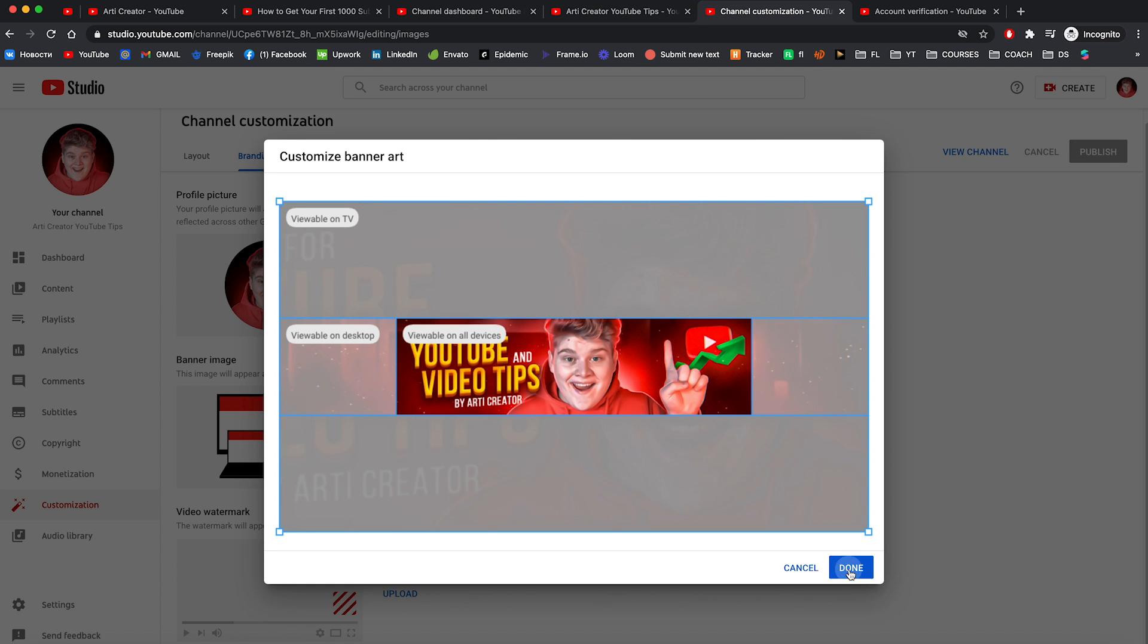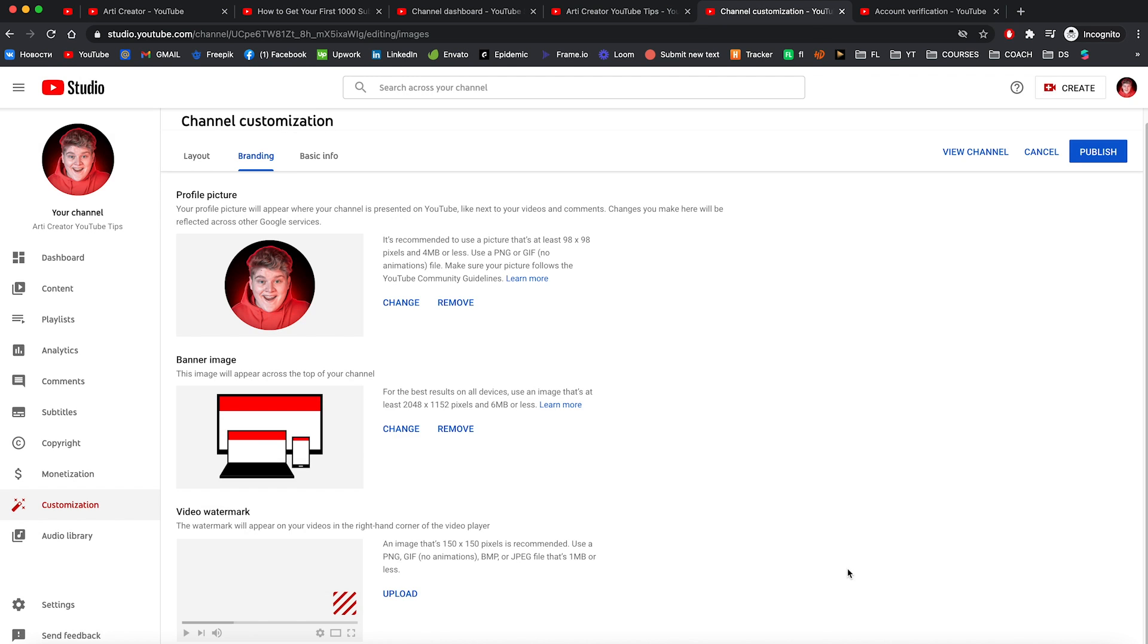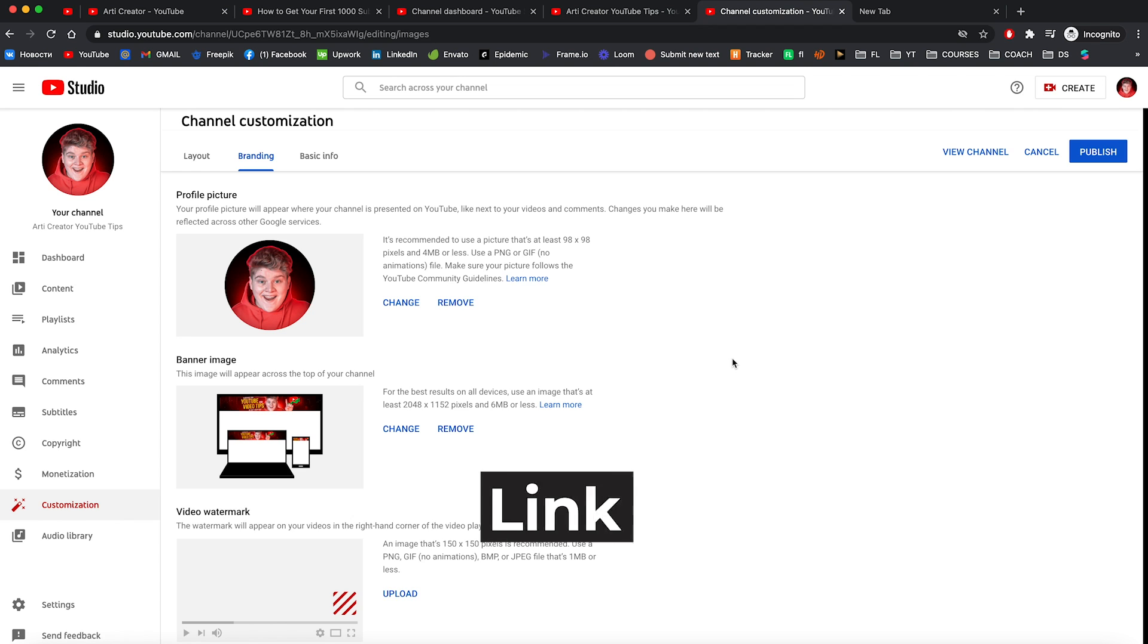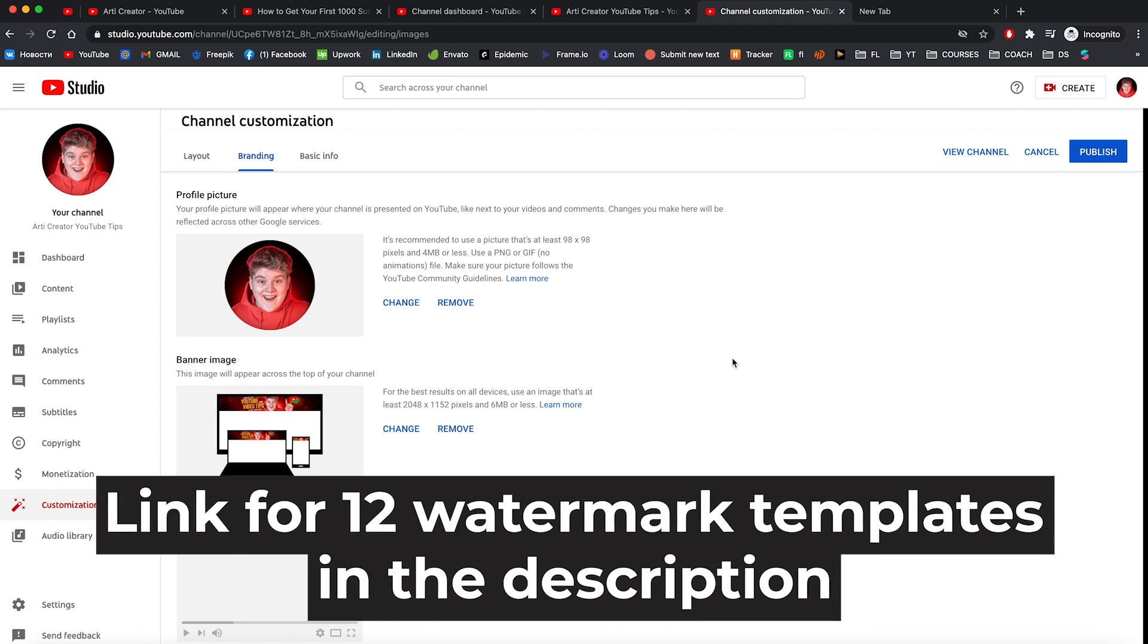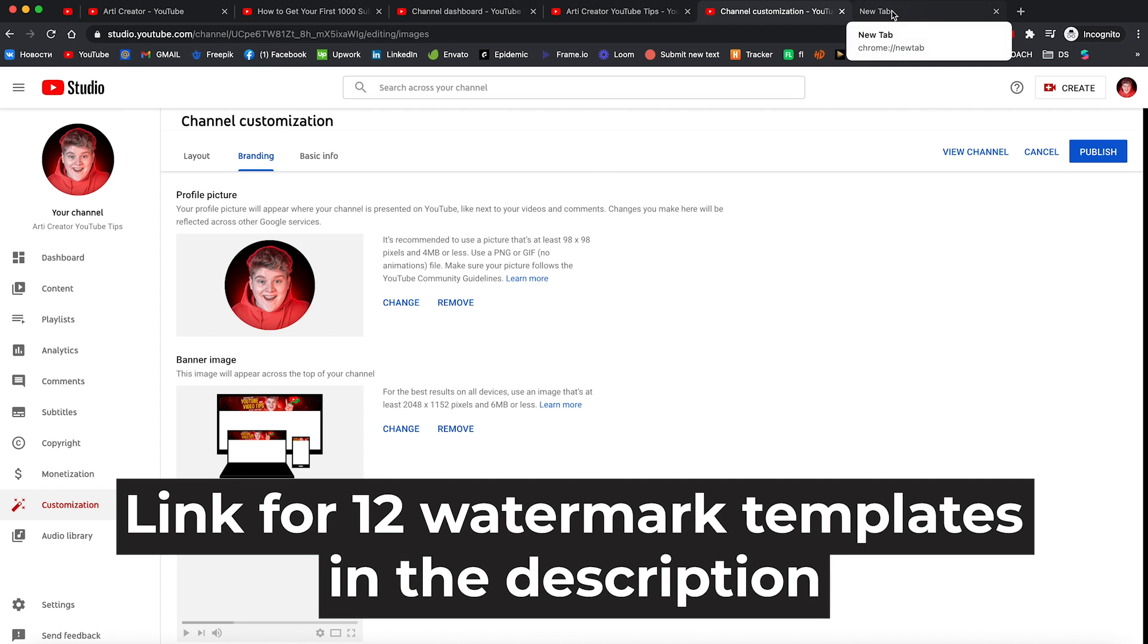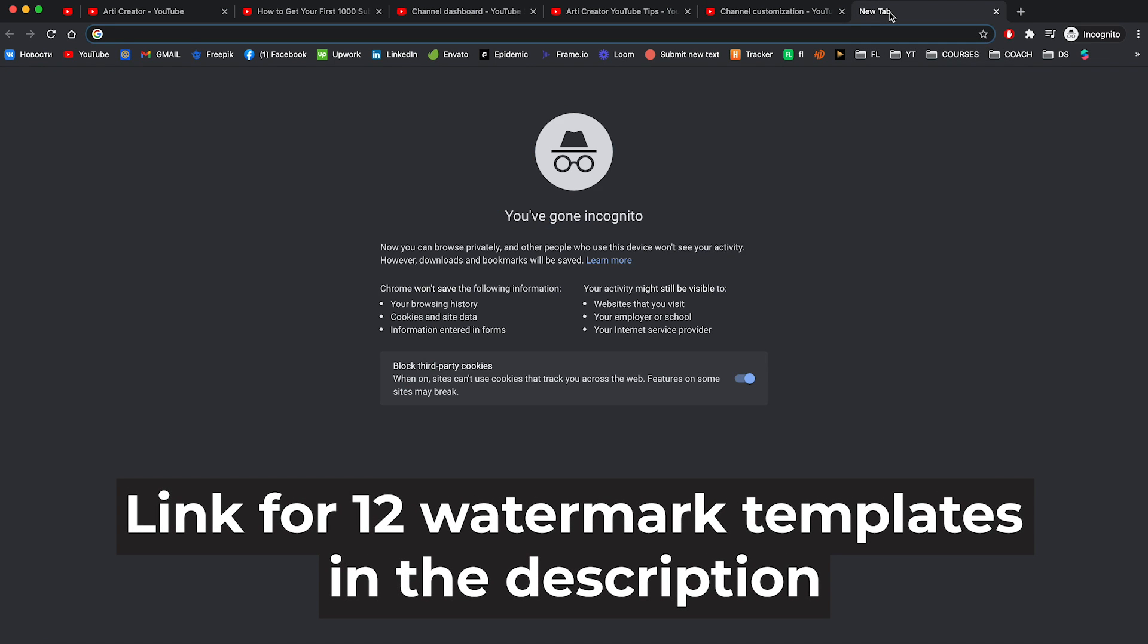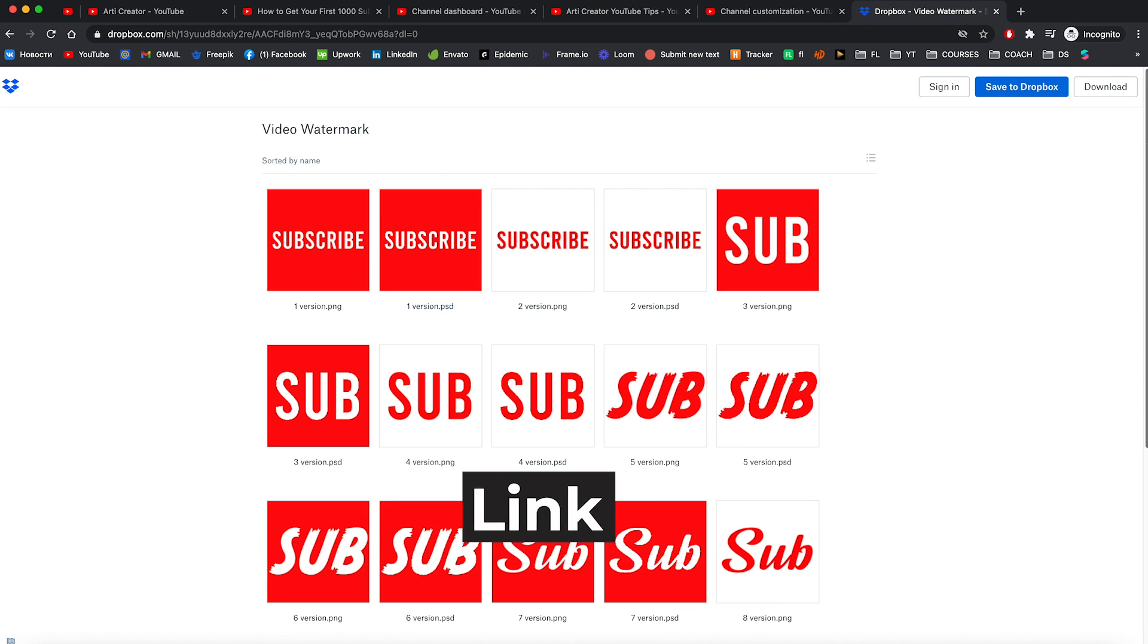I'm cool with that and let's press done. And now let's upload watermark. Now guys I created 12 templates for your video watermark. It is absolutely free. You can find it down below in the description.